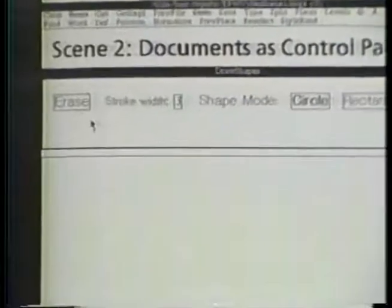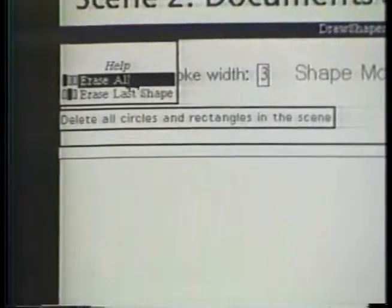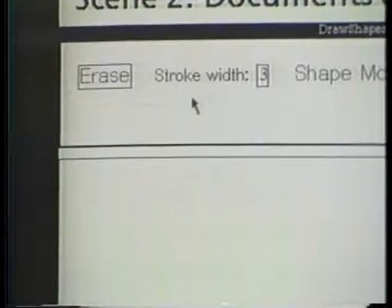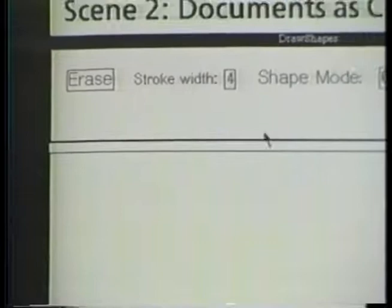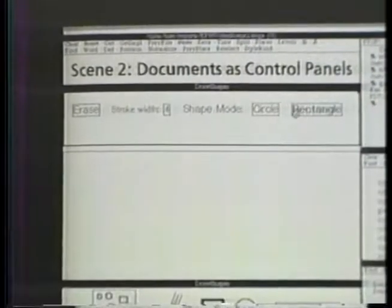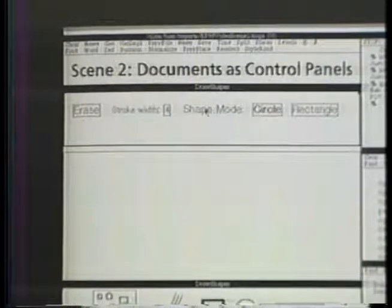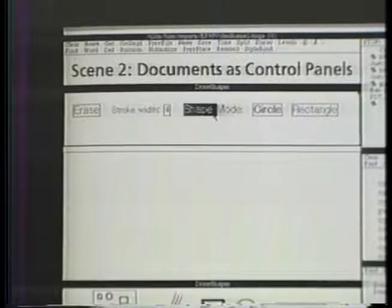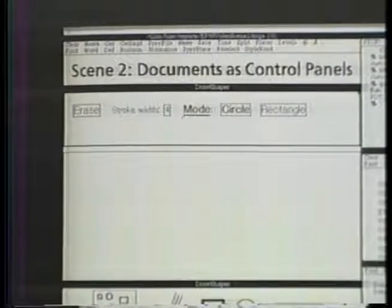The erase button is a pop-up button. It displays a menu of two options. The stroke width button is a multi-state button. It cycles through a set of numbers. The shape buttons are a set of radio buttons. Like the buttons on a car radio, only one of these can be on at a time. Because this control panel is a normal Tioga document, I can change its text, font, and layout using familiar text editor commands.